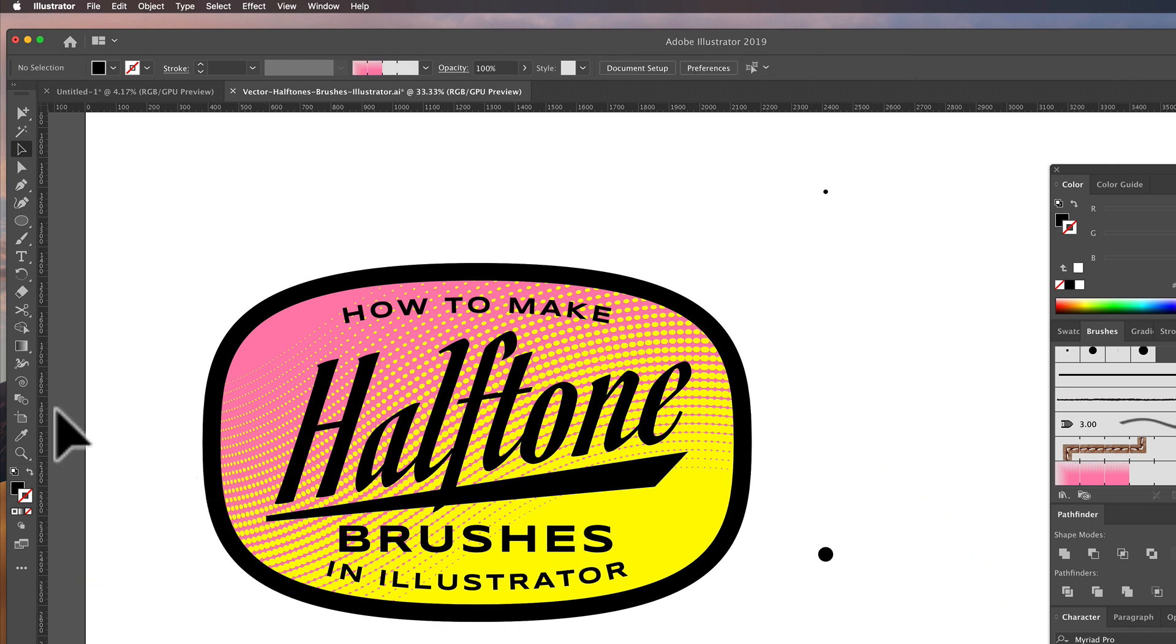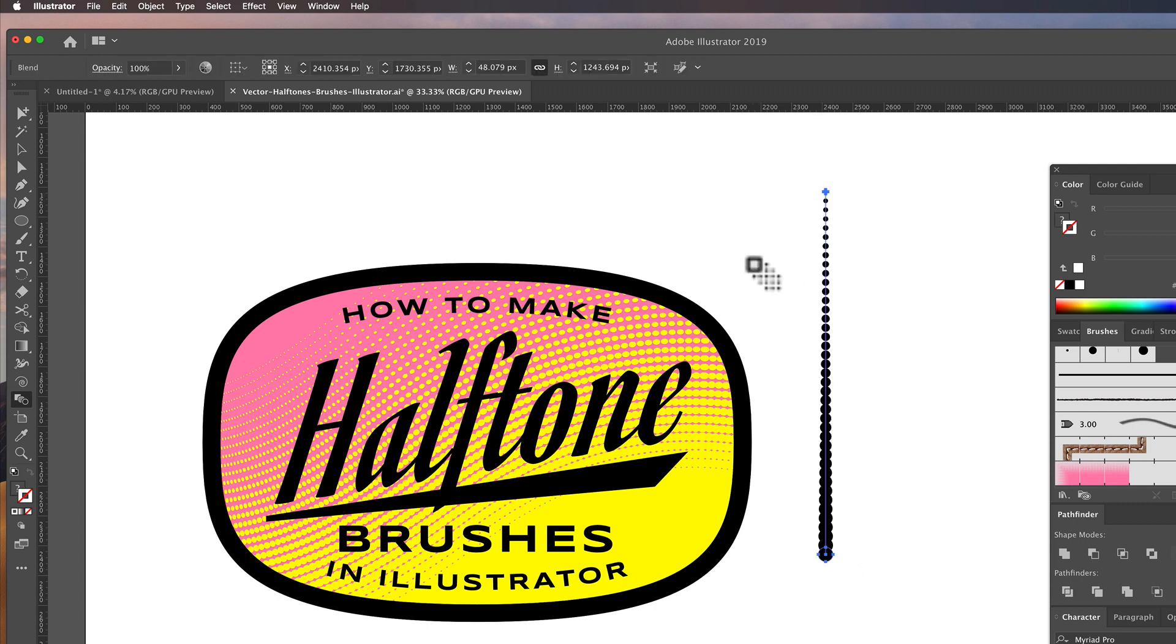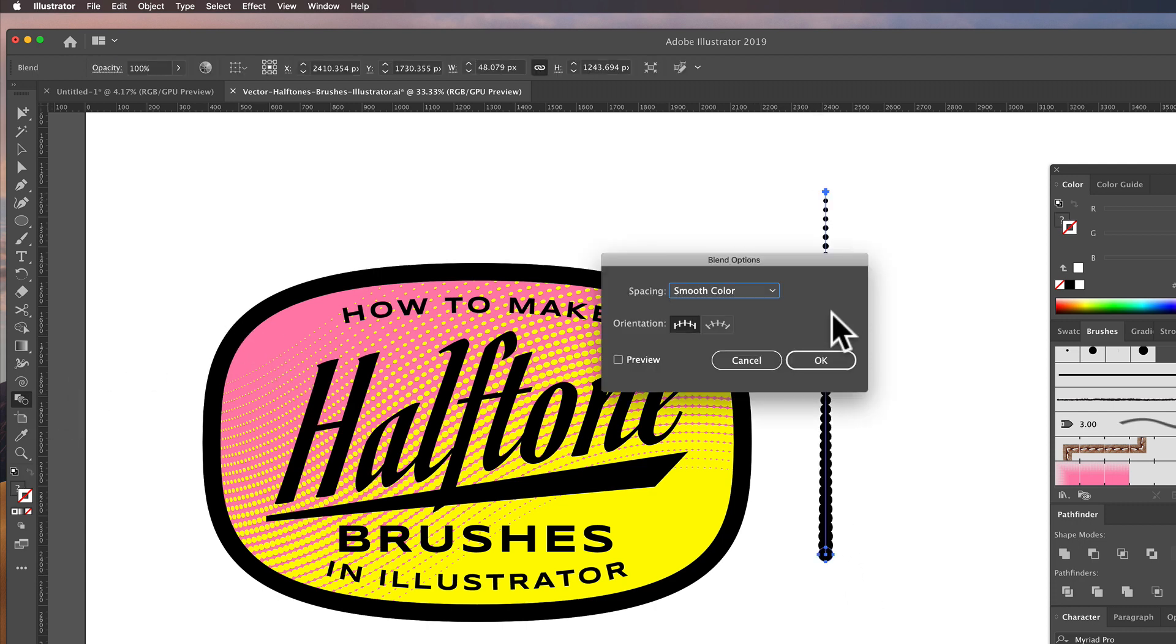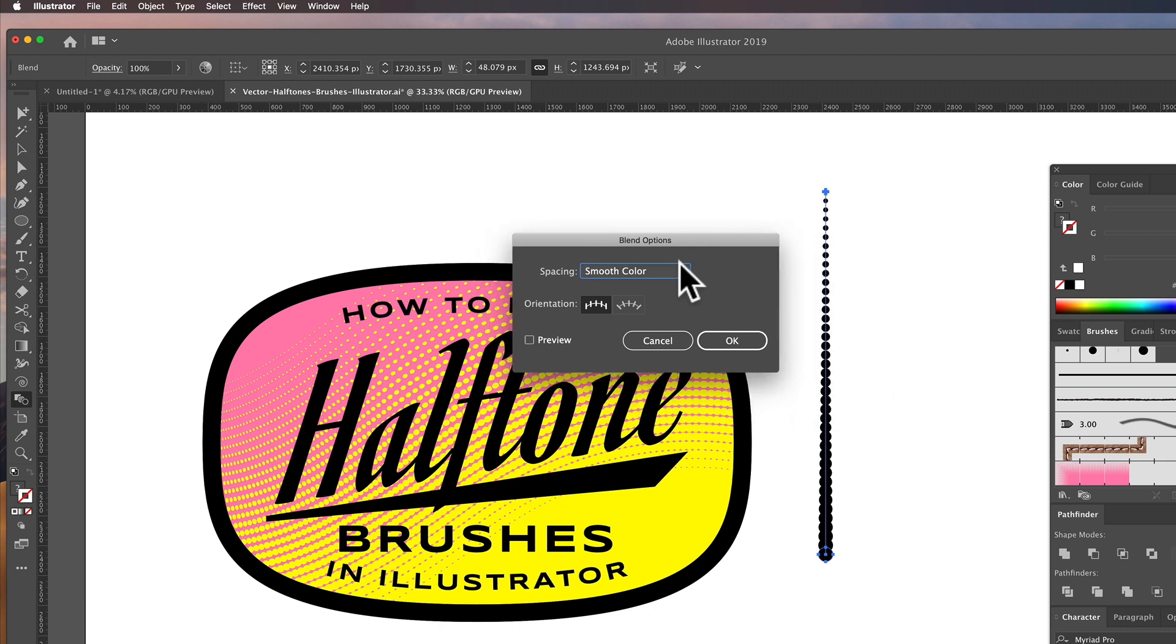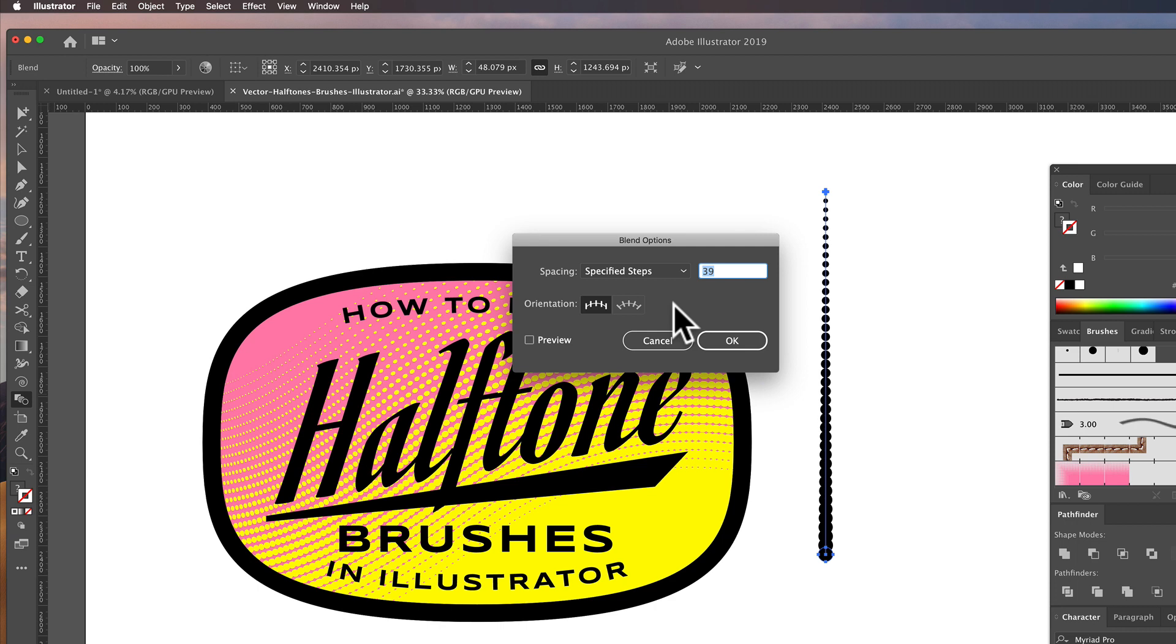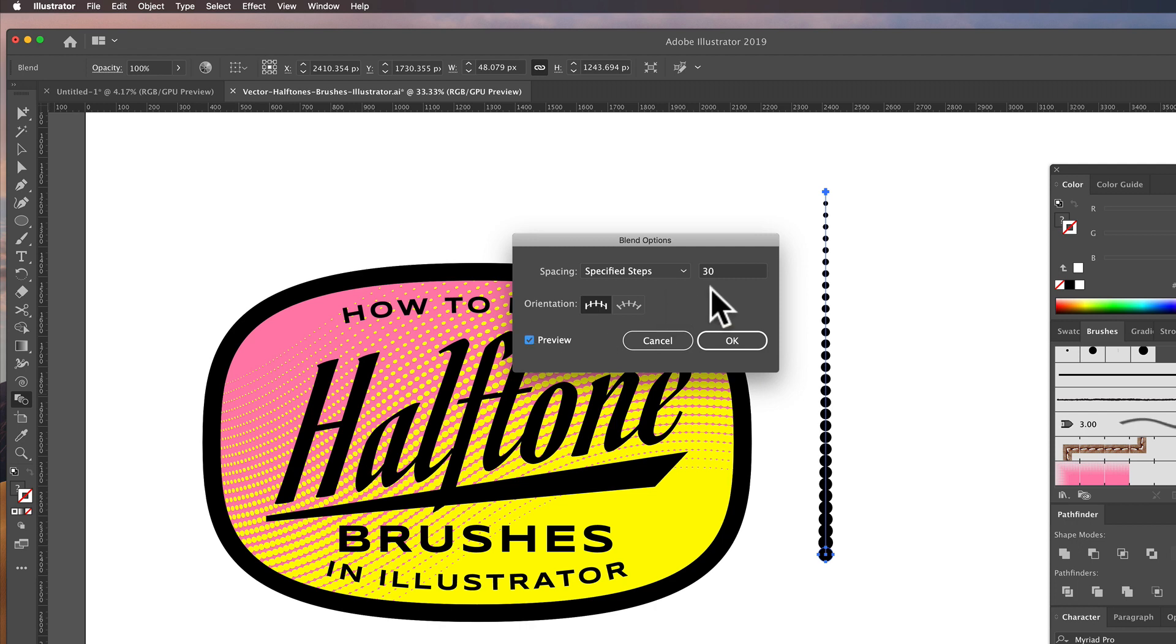And we use our blend tool, click on one, click on the other, and we need a few less in between. So we'll go here, double click on our blend tool, go to specified steps, and I'm going to change this to say 30, see how that looks. That looks pretty good.